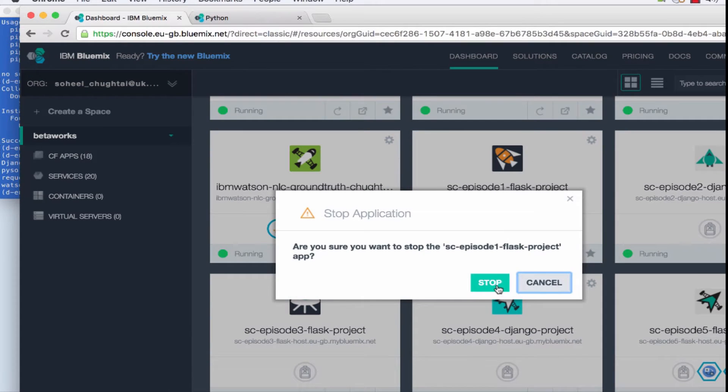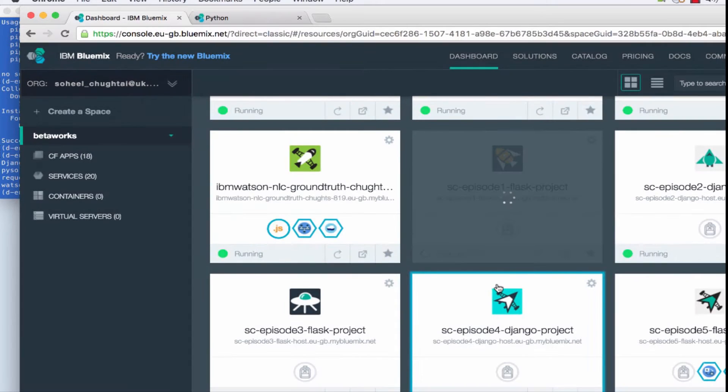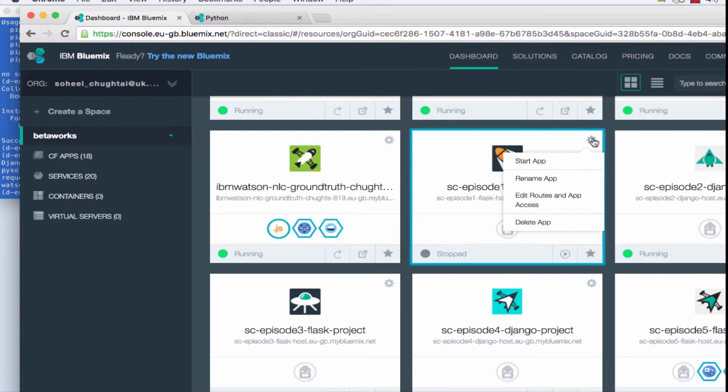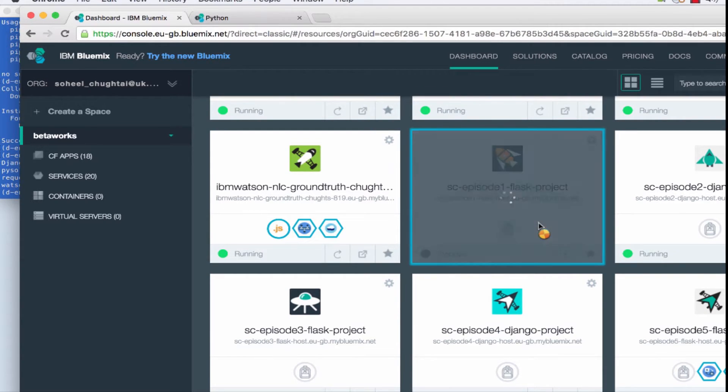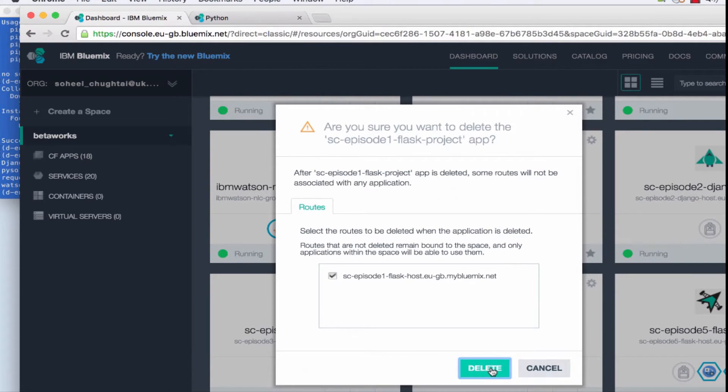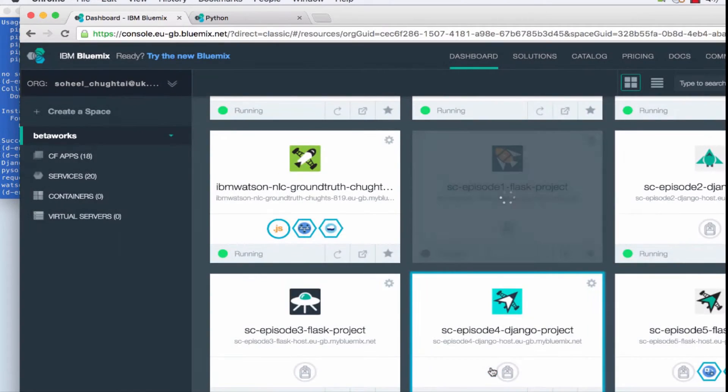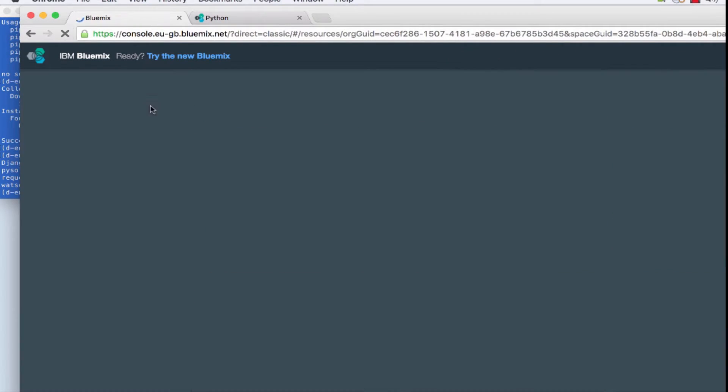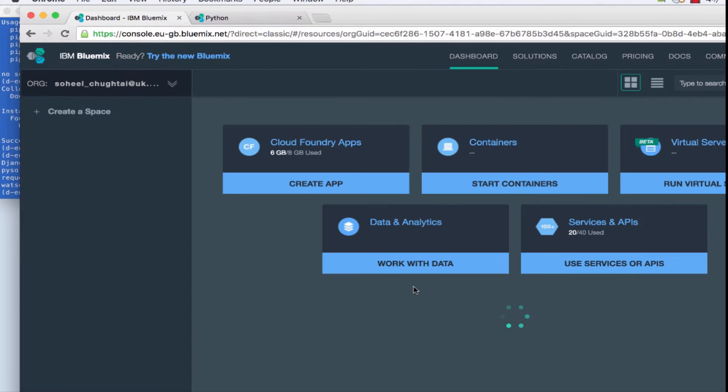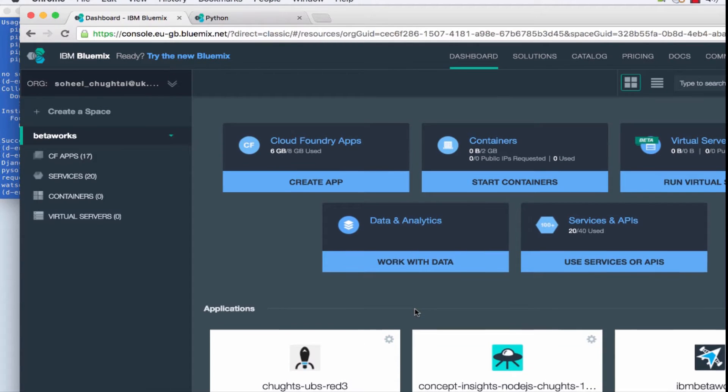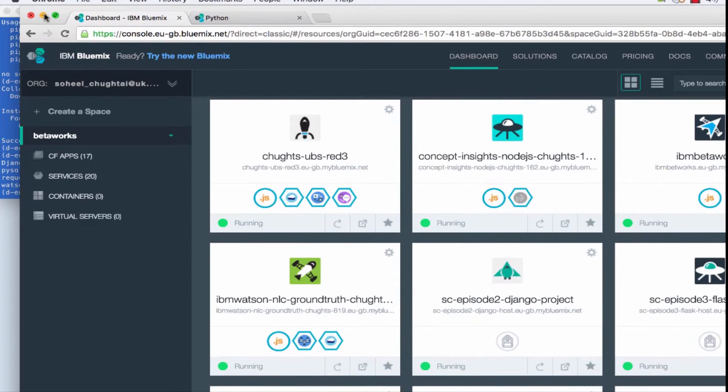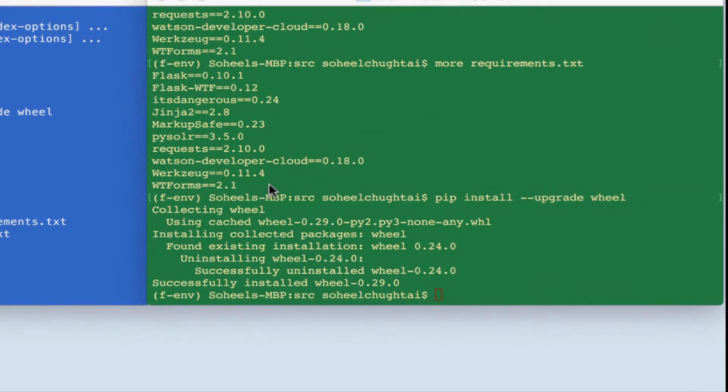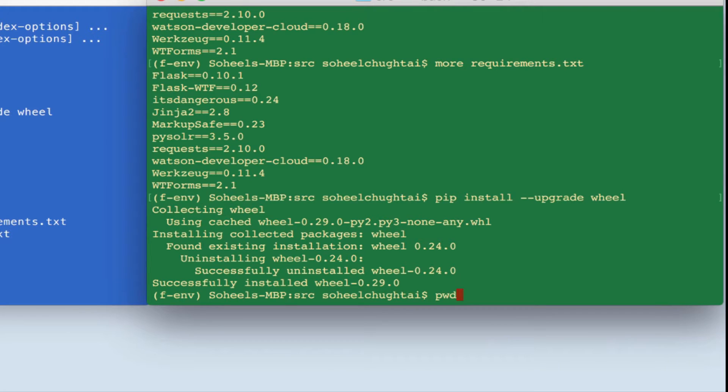So I'll stop this instance and get rid of it. Let's verify that it's gone. And it's no longer there. So now when we push the application it's going to be created.